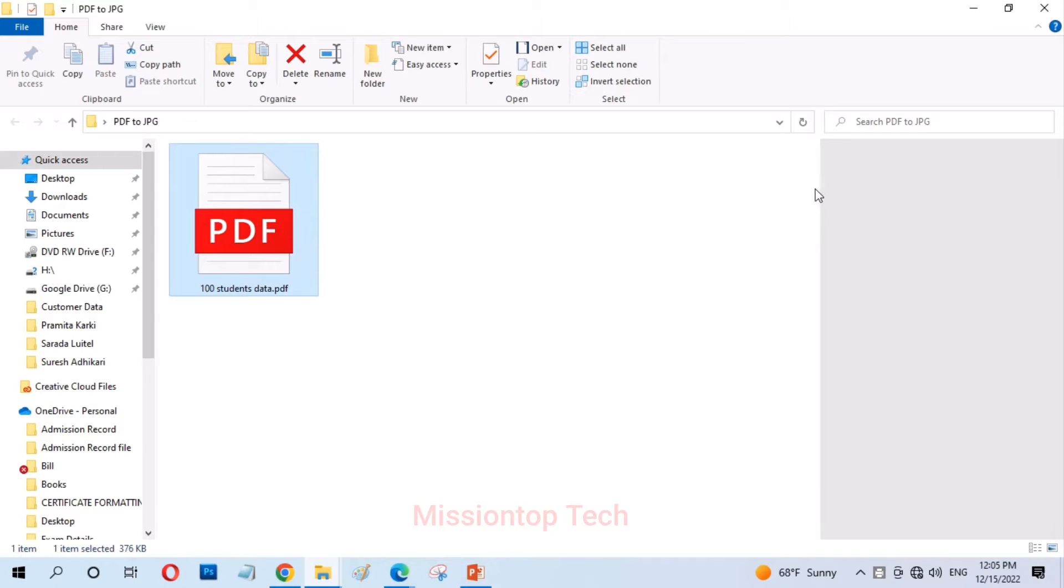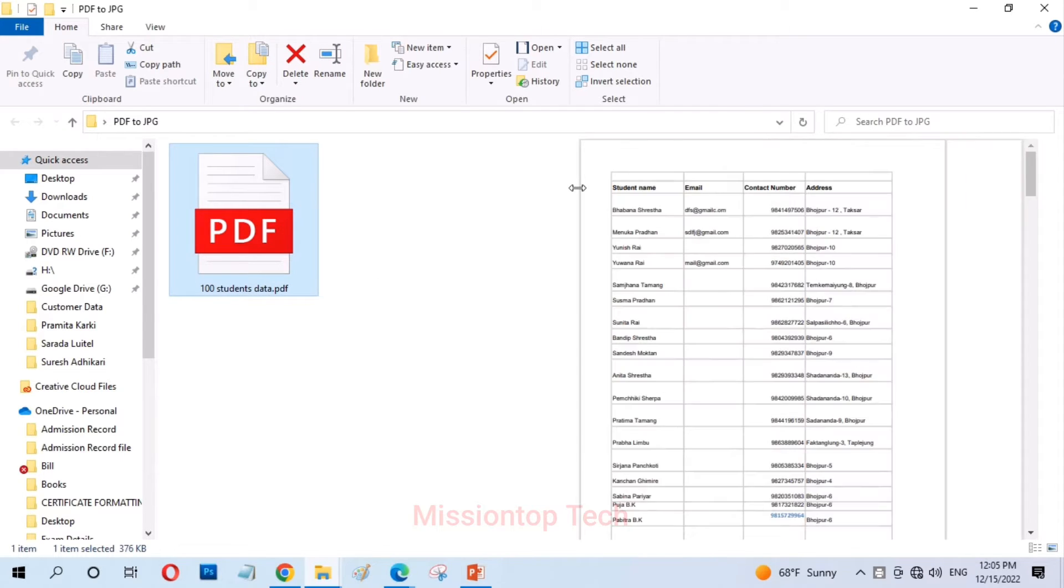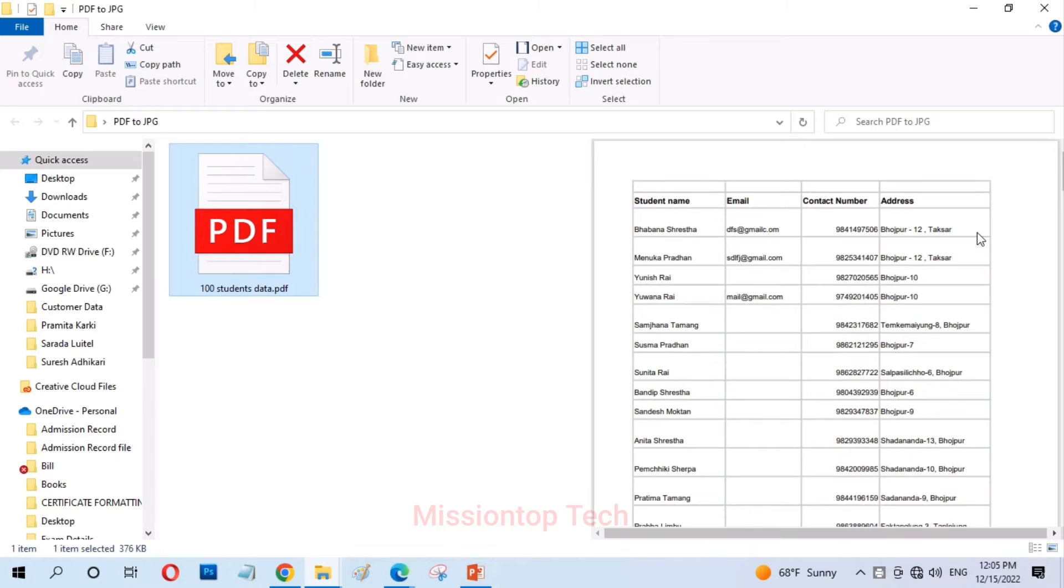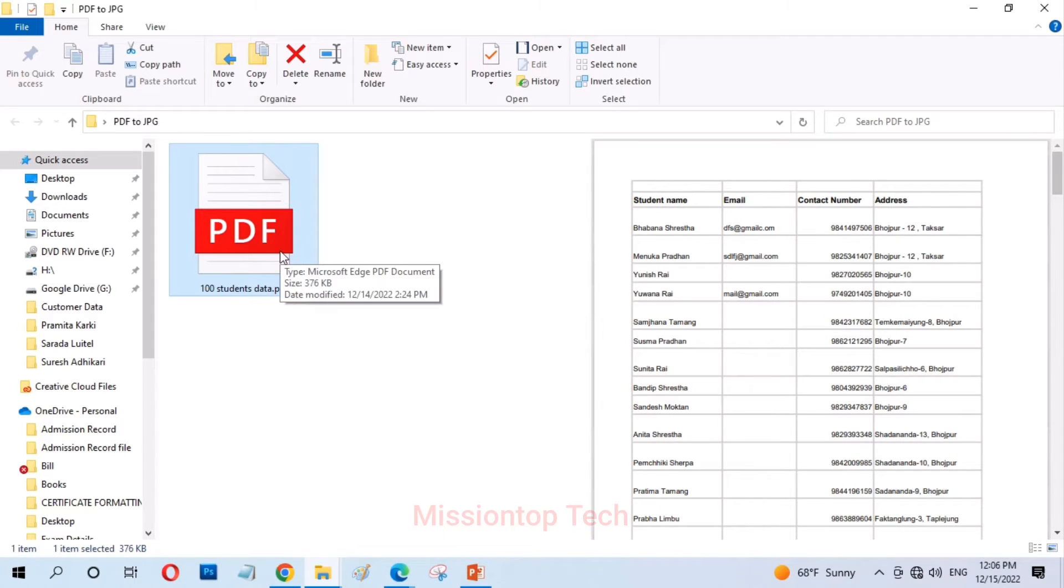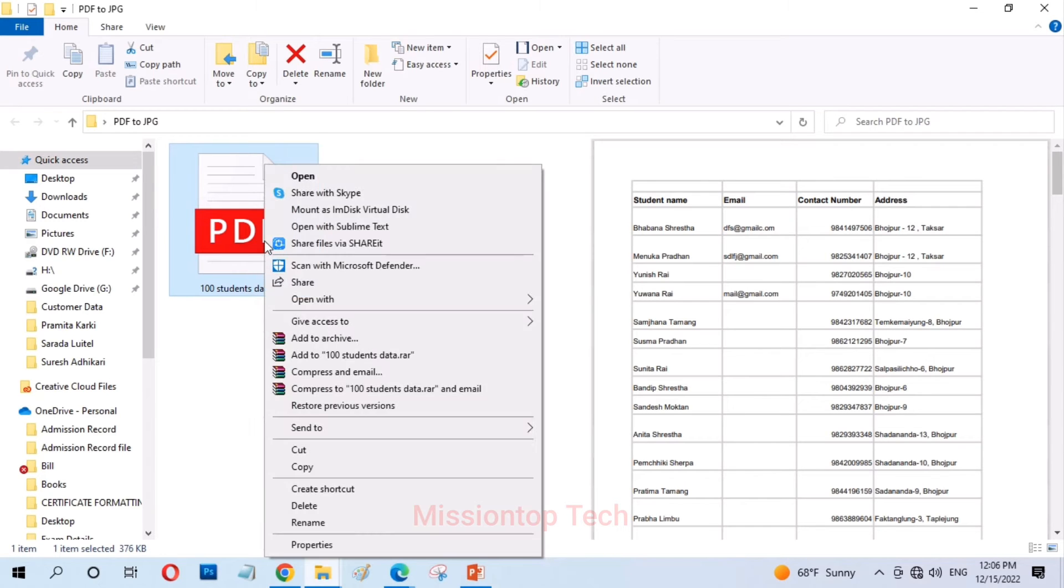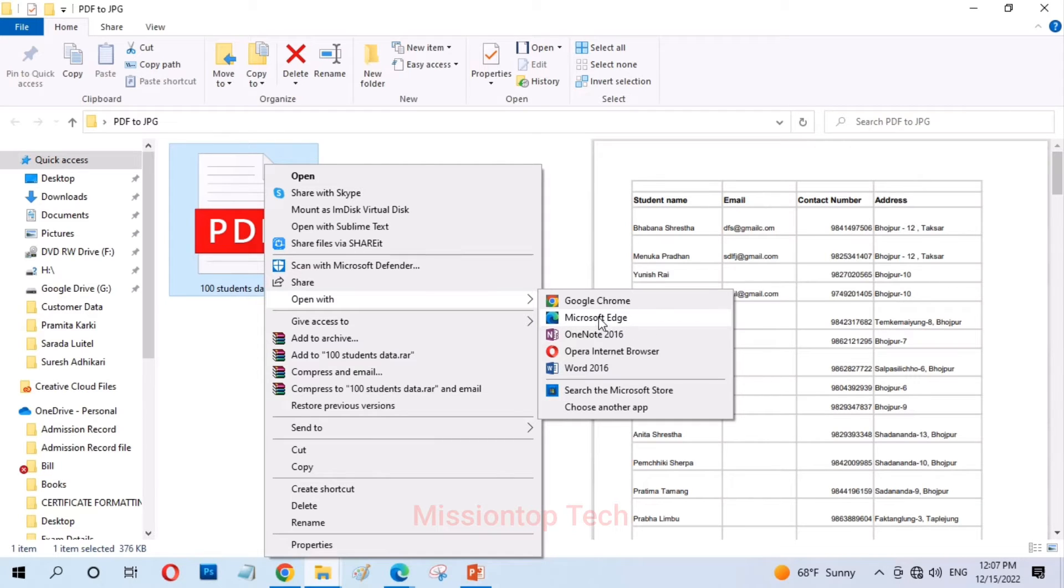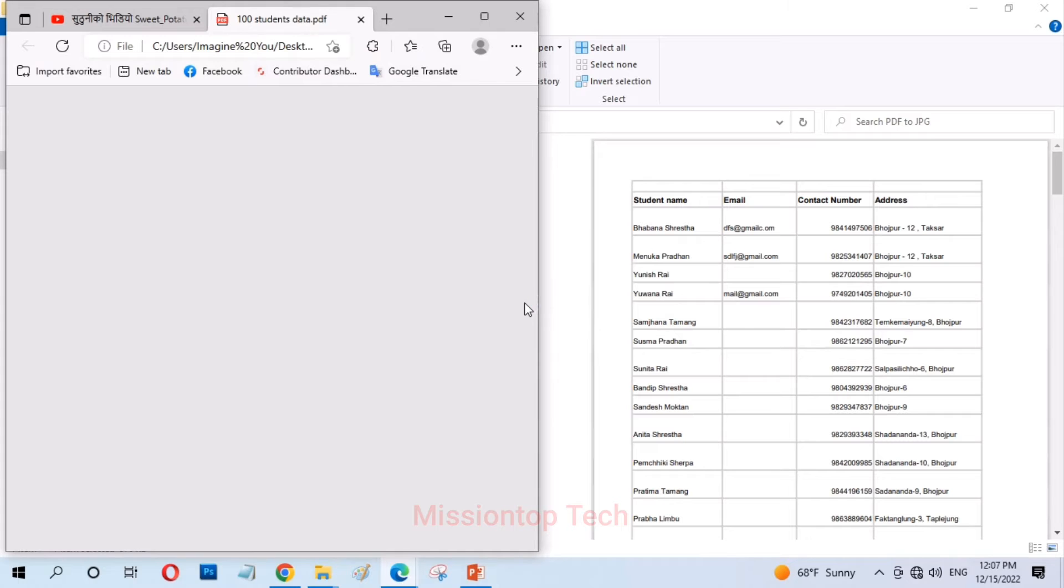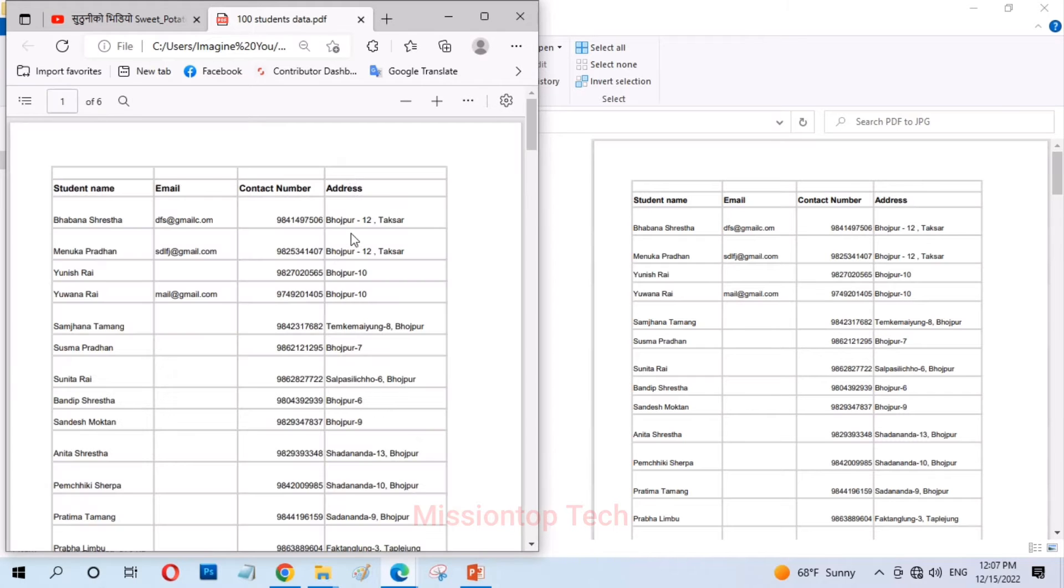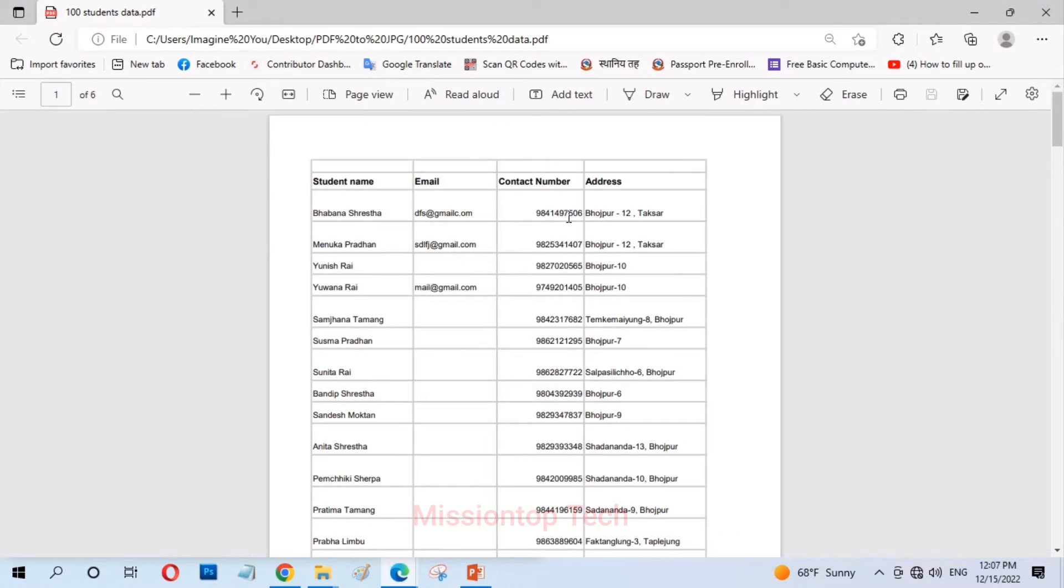This is my PDF document and the preview is here. This is the preview of my PDF document and now I am going to right click on my PDF document icon and choose open with Microsoft Edge browser. As you can see, this is my PDF document. Now, click on print icon.